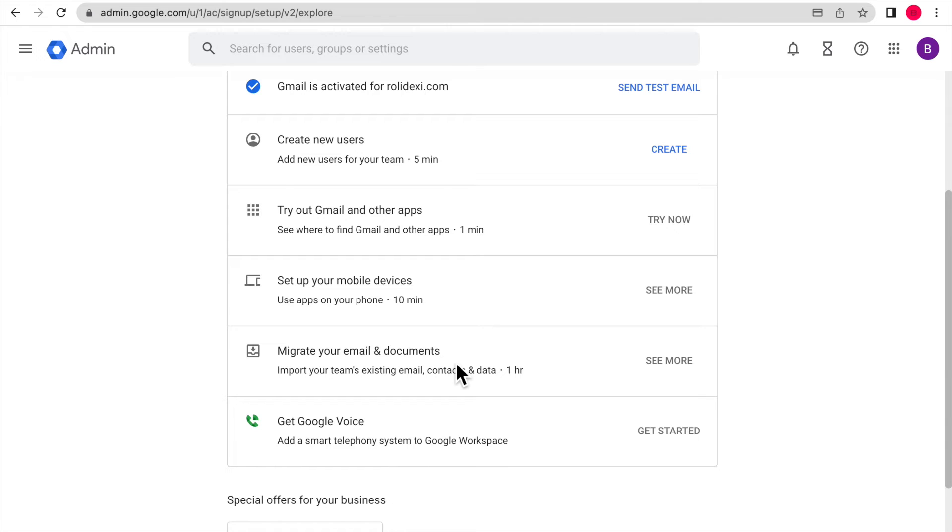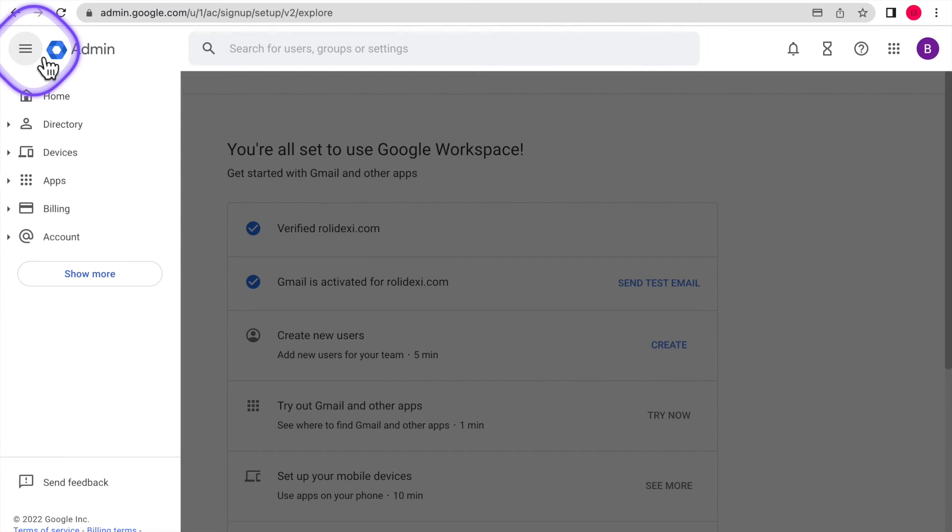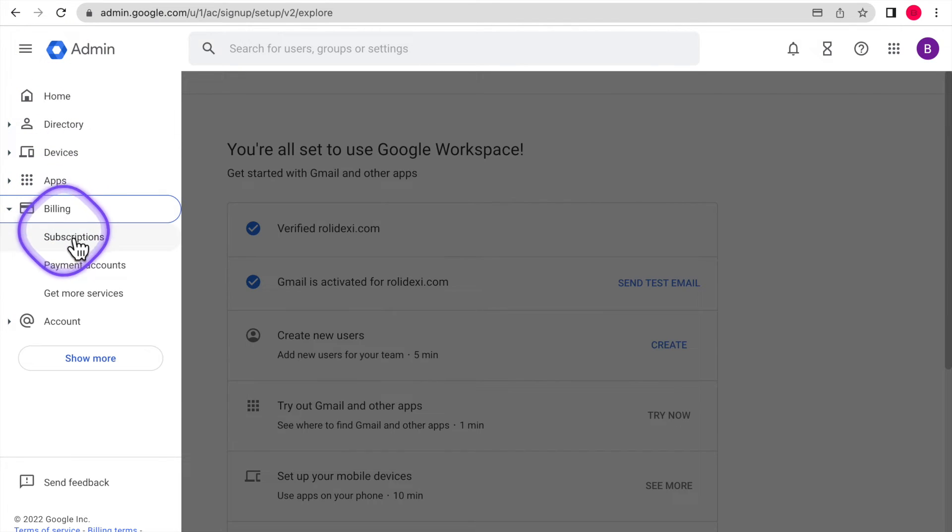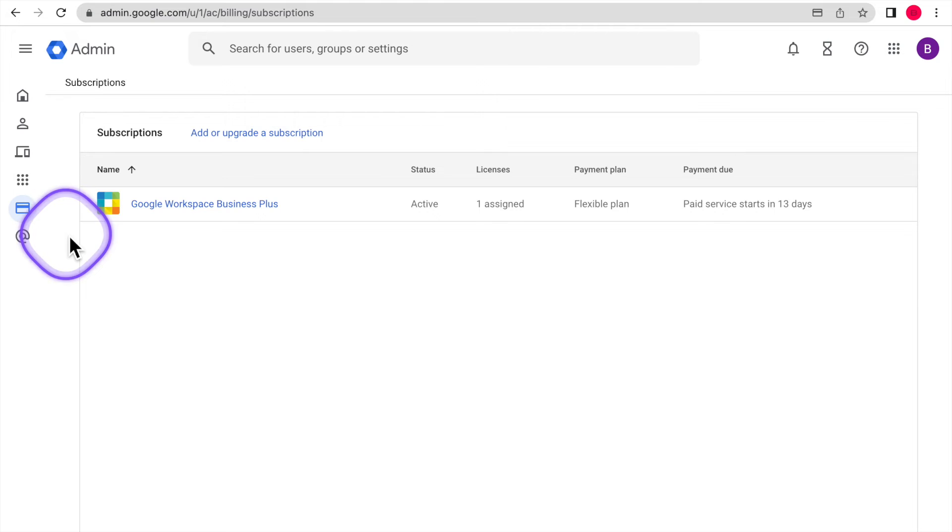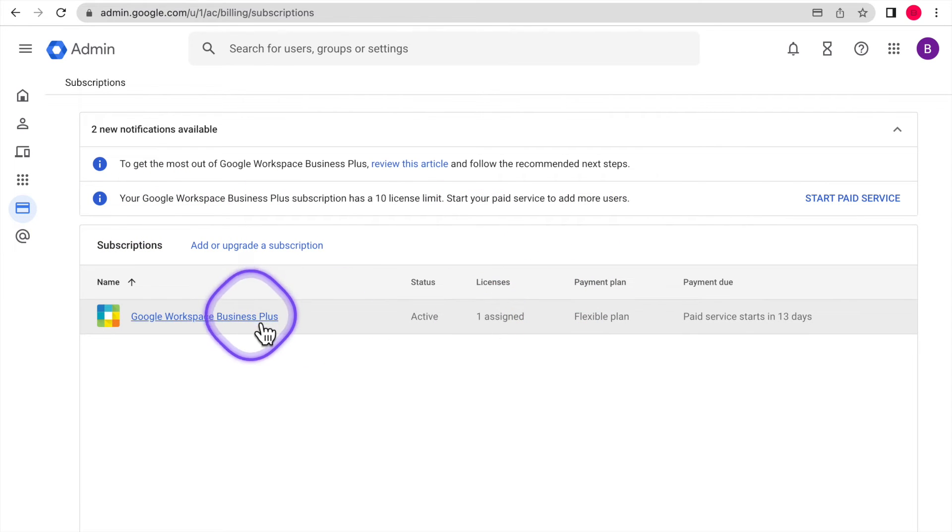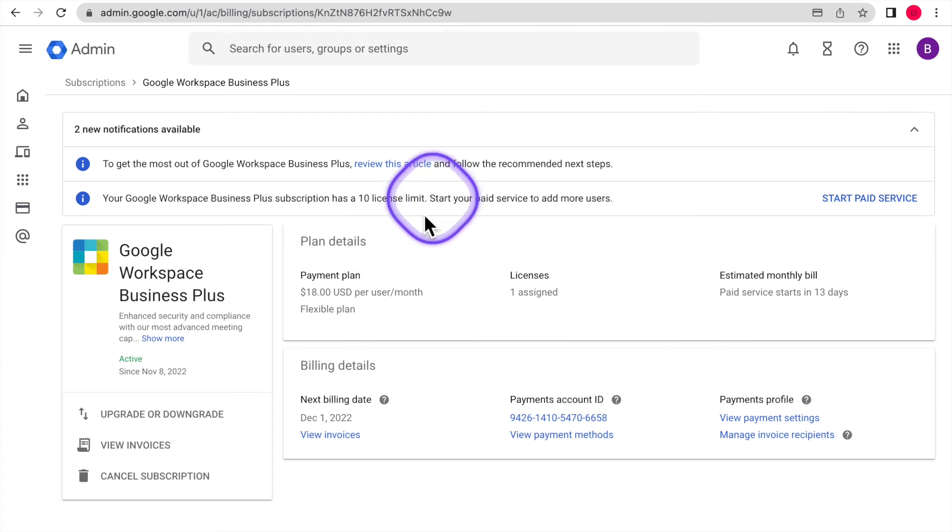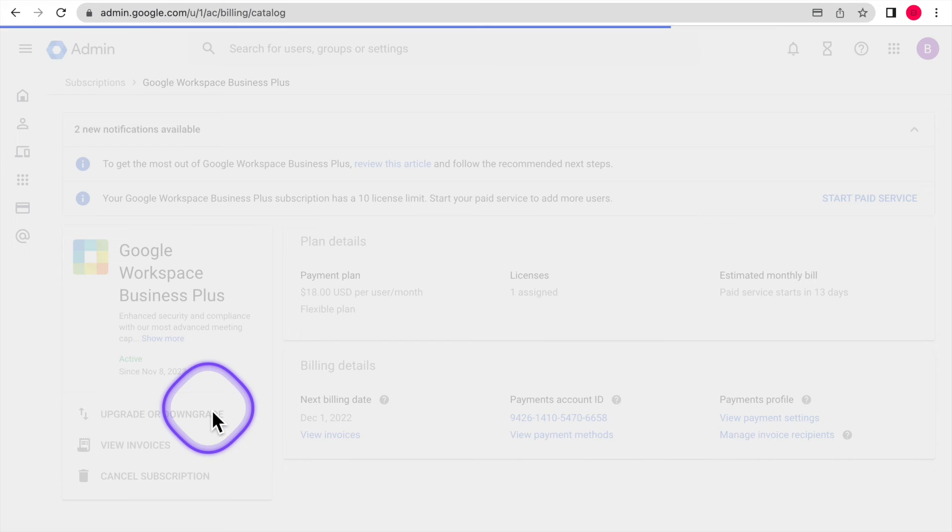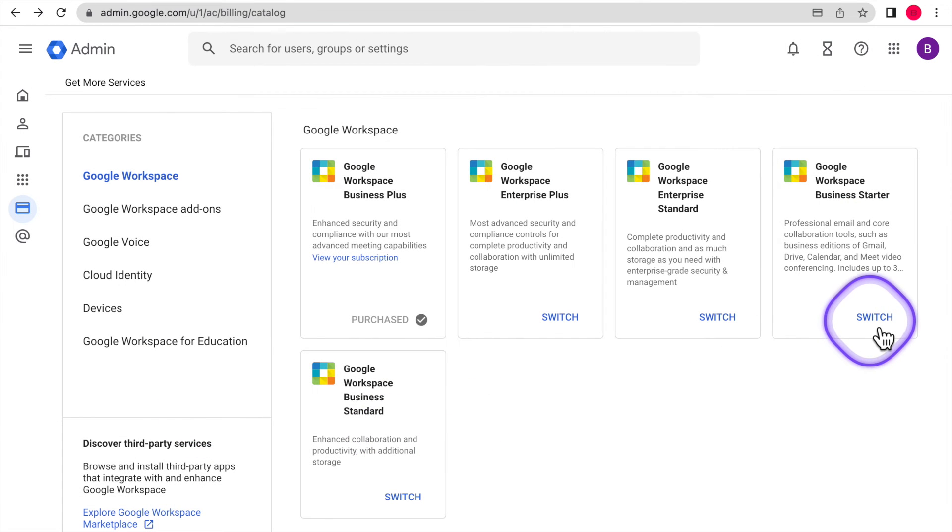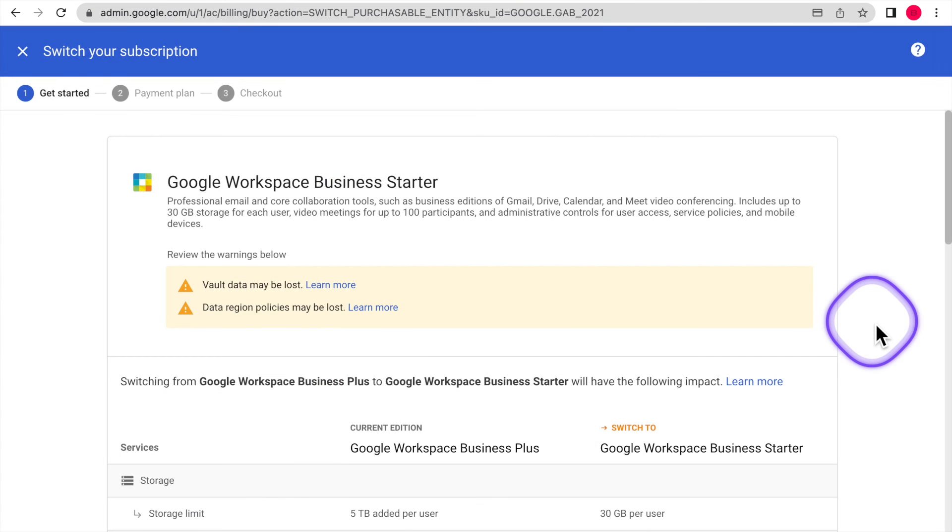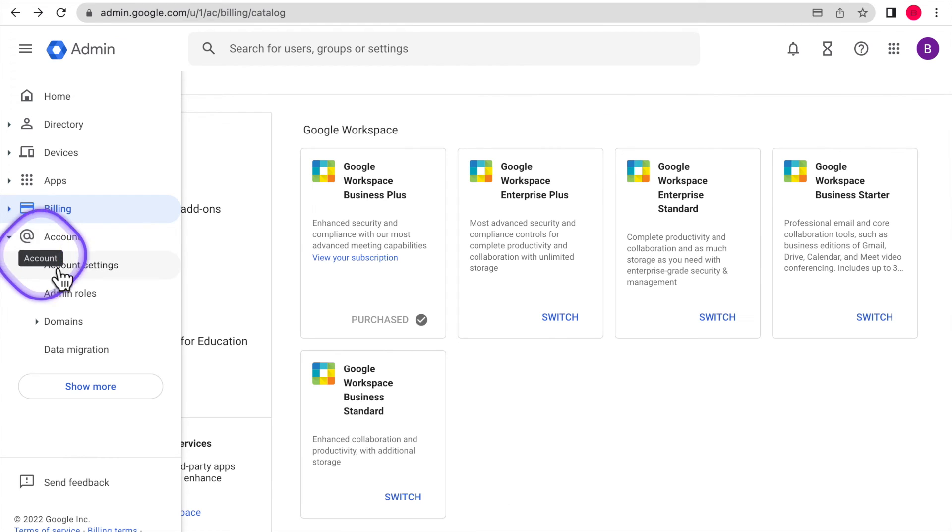So in the menu option, you're going to click on billing. After you click on billing, you're going to click on subscriptions. Click there. And then underneath upgrade or downgrade on the left hand side, you're going to click on Google Workspace business starter. There is another one for twelve dollars a month. That is Google Workspace business standard. So if you like, you can compare those two.